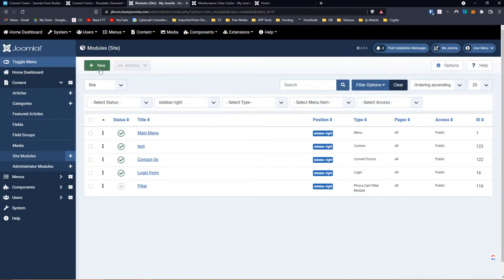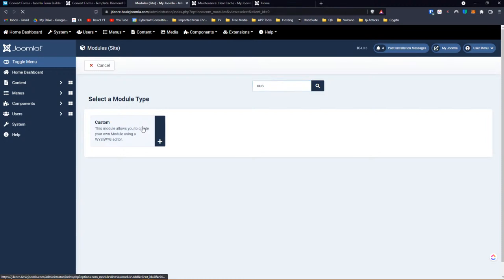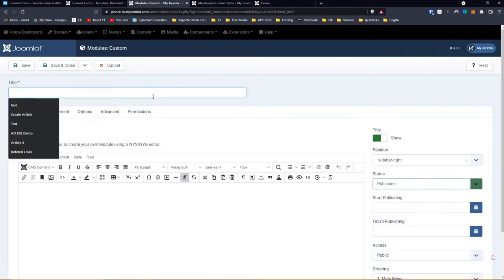Let me do another test. By the way, I don't know if you can hear my granddaughter in the background — my daughter and son-in-law are having a couple of rooms painted, so they're living with us for a couple of days. We have grandkids here for a while, which will be fun. One is a seven-month-old. Anyway, let's make another custom module — Test Two.